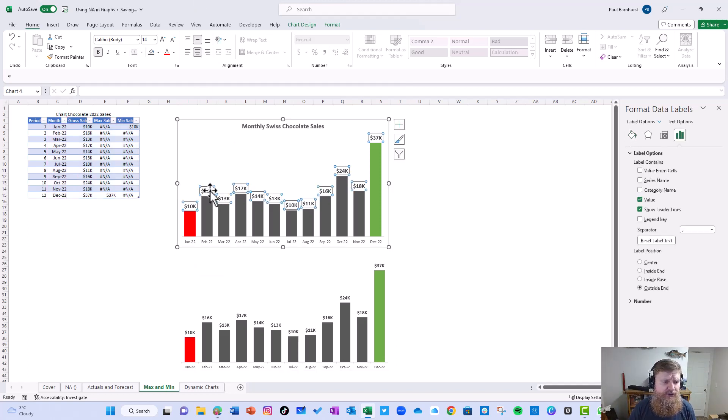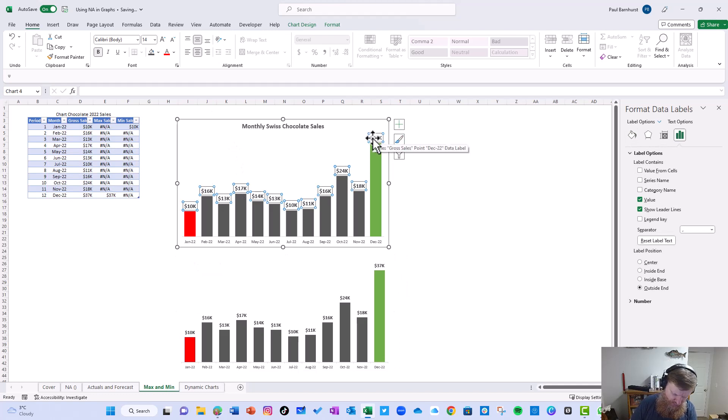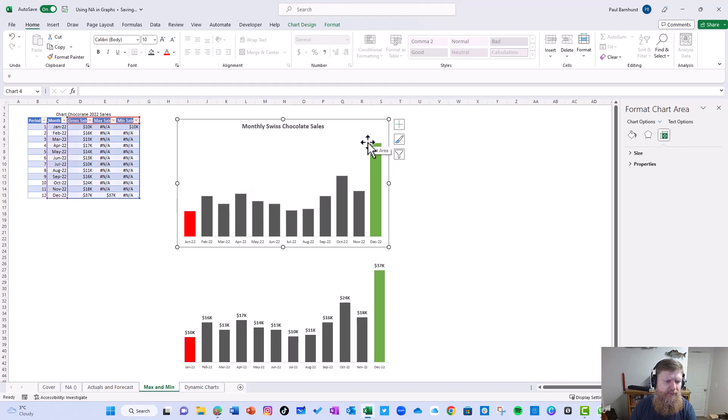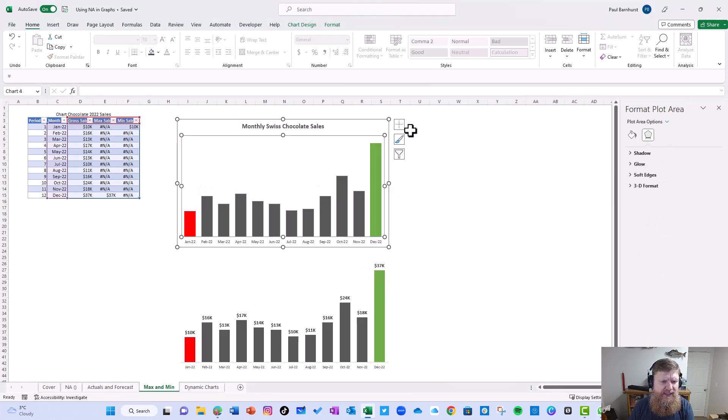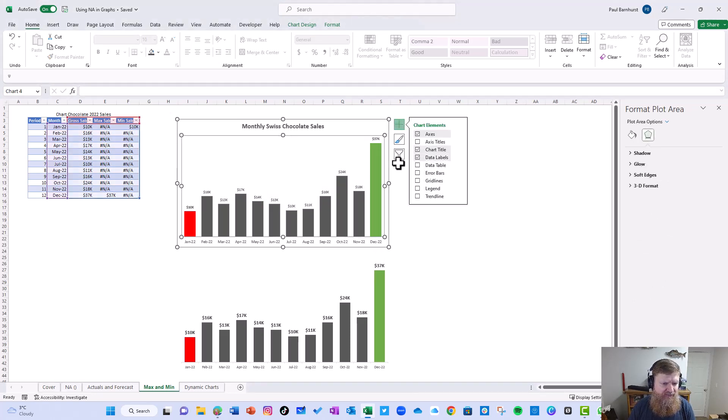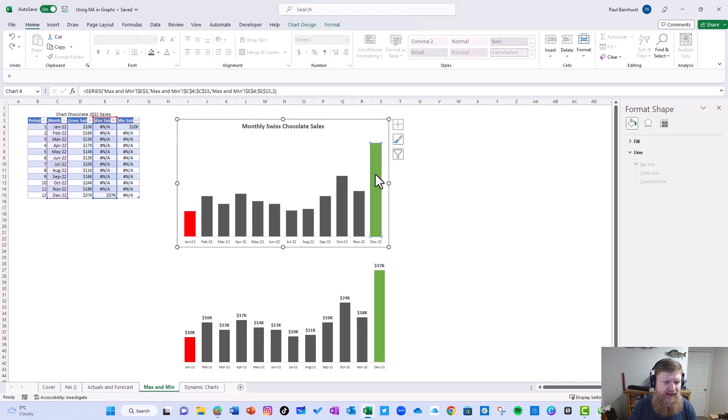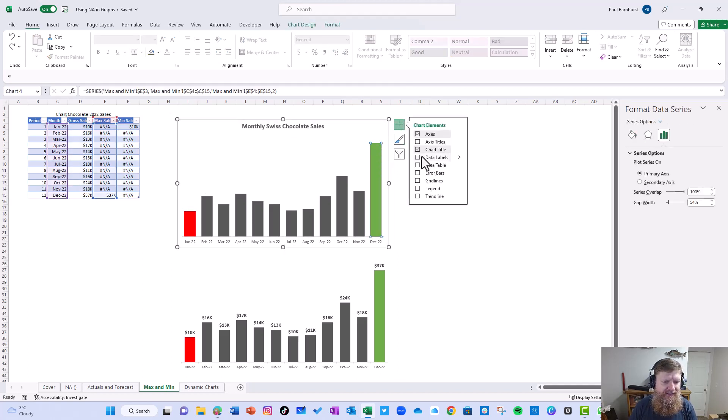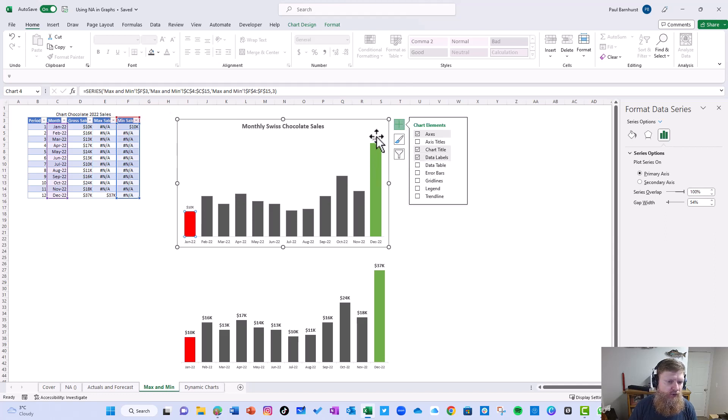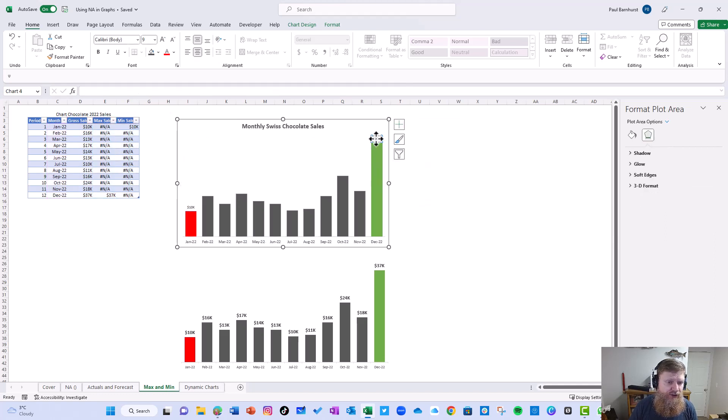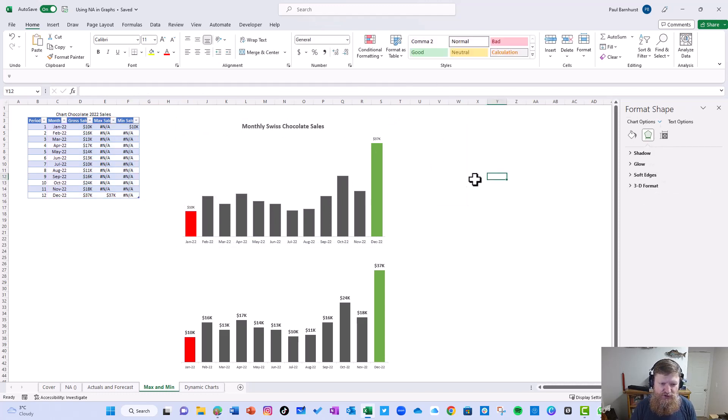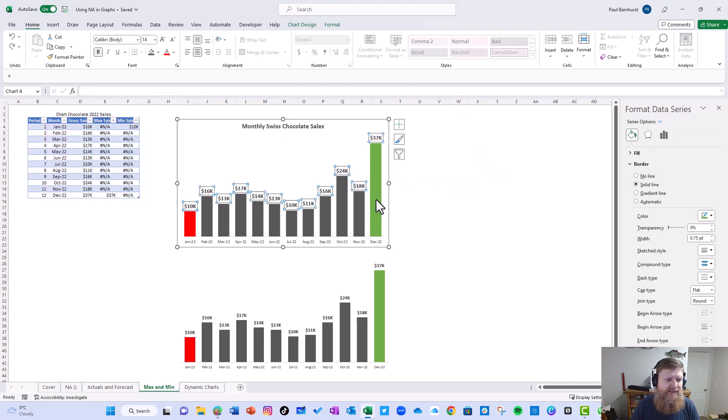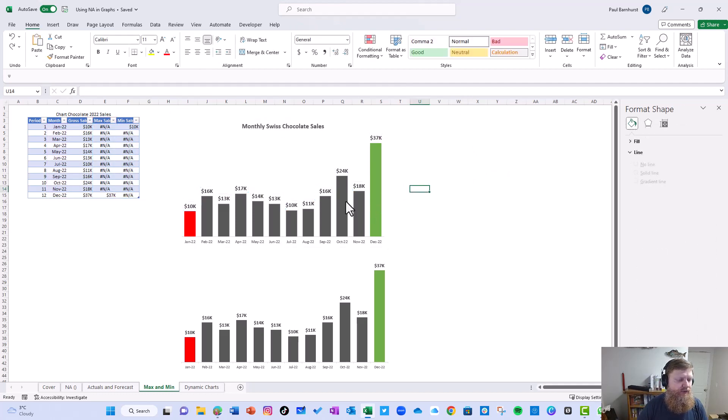You can see we just created that graph quite easy. So anytime you want to show max and min, you really add something. Another thing you could do is you could decide, hey, I don't want to show those data labels. Maybe all you want to show, if I highlight just this and add a data label and just this and add a data label, I could show just the max and the min if I wanted. If that was the case, I would add the axis, but you have a lot of options and it really makes it stand out what you're doing.